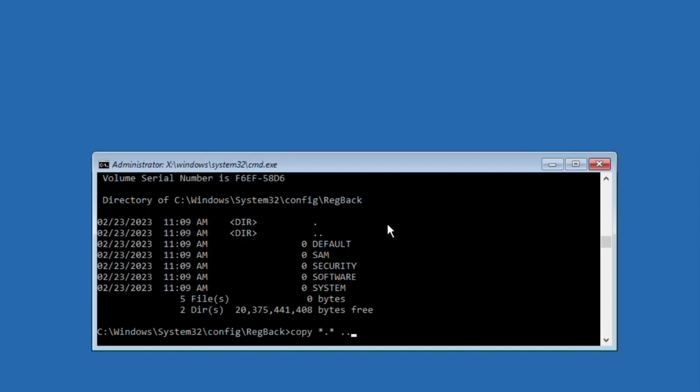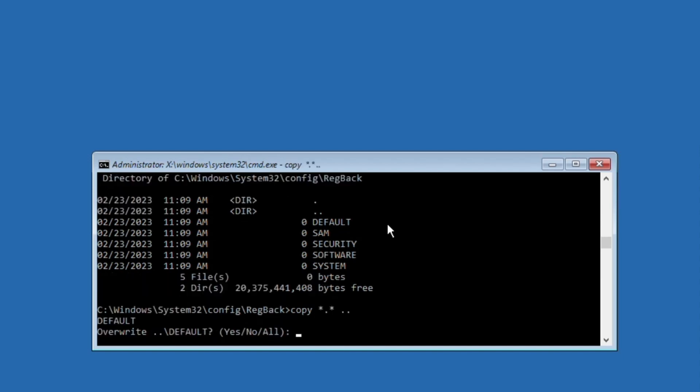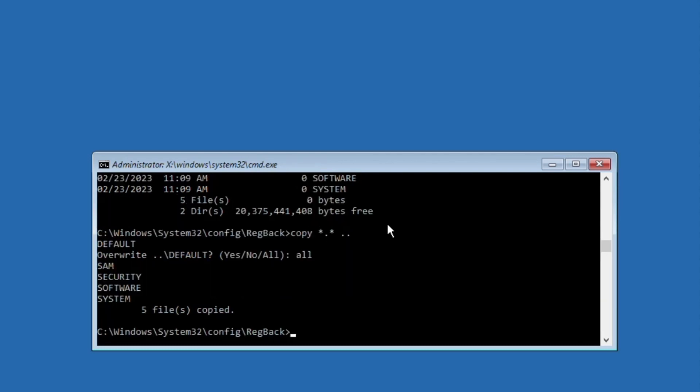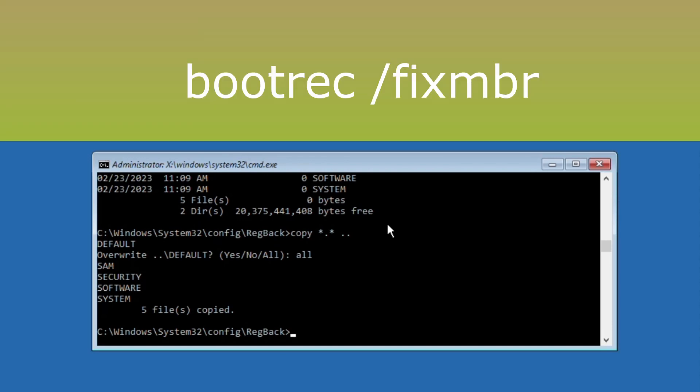Now type copy *.* .. and hit enter. Type all and hit enter. This is a very important step.